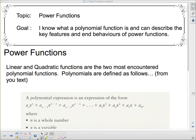Hello and welcome to your introductory lesson for advanced functions. Our topic today is power functions, and our goal is to know what a polynomial function is and to describe the key features and end behaviors of power functions.